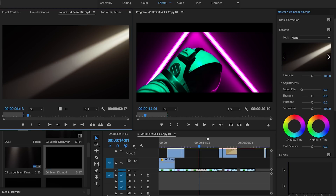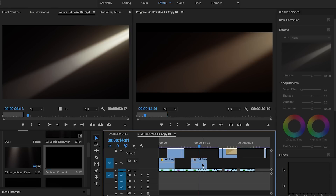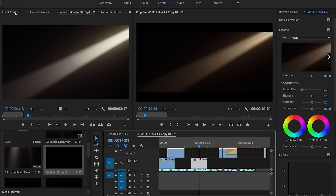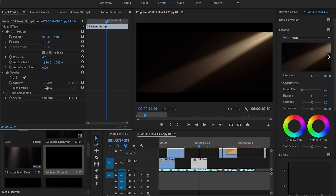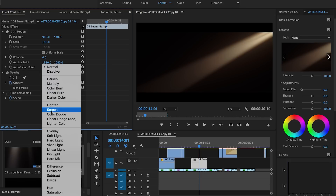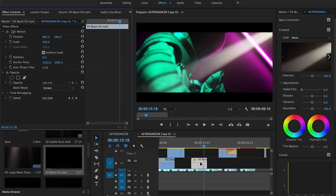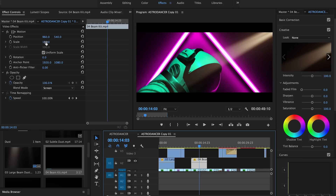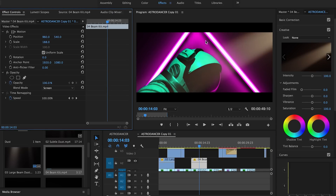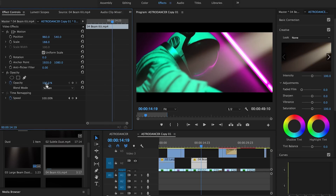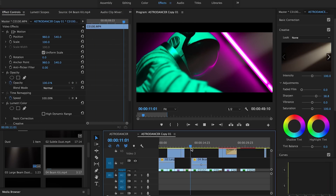Grab it and drag it over top of your footage, find your in and outs on your timeline, then drag it in. Right-click, press scale to fit frame size, go into your effects panel, go into blend mode, press screen. Now we've got this interesting light flare going over top, but it looks a little too powerful. So we're going to scale it up a bit so it blends in better, then change the opacity — I'm going to change it to about 43%. Now let's play it.